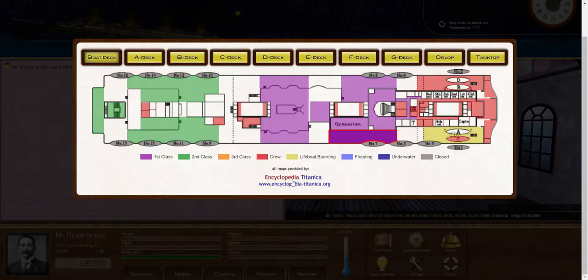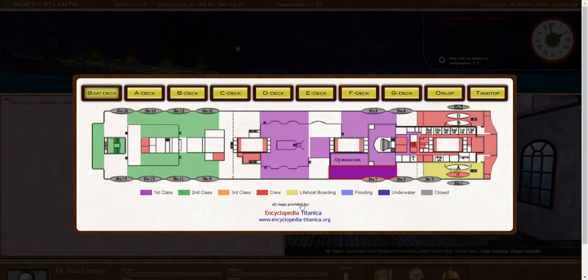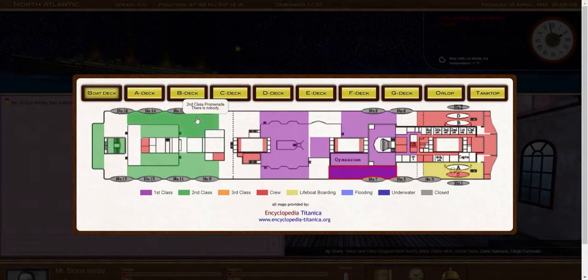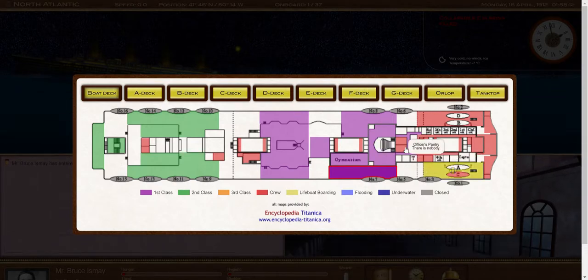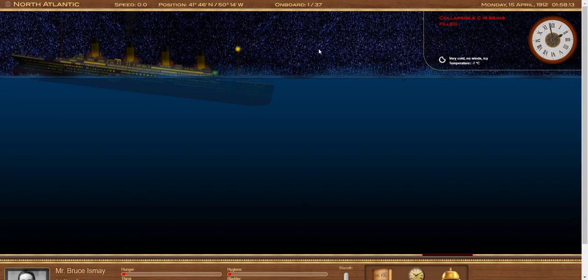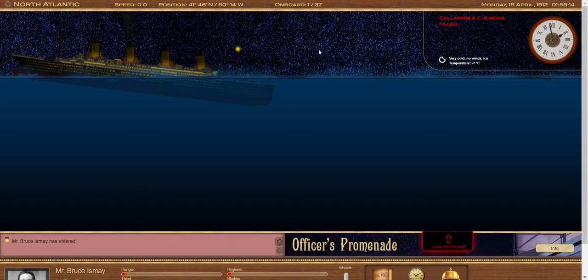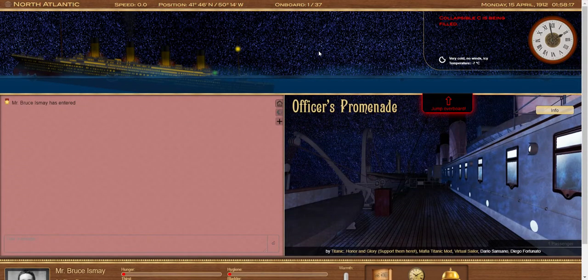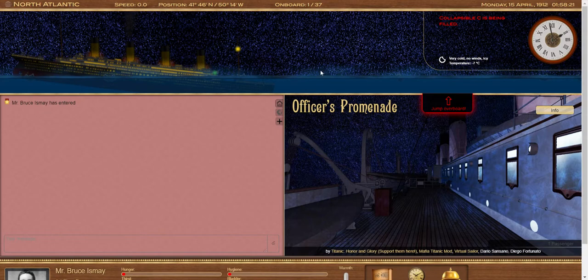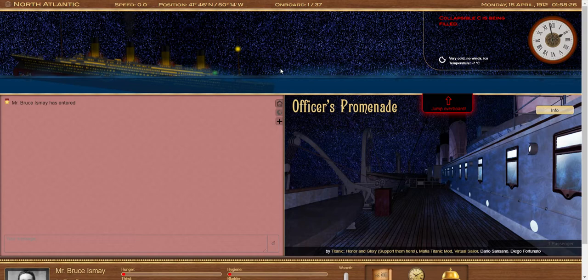So we've jumped ahead a bit further into the sinking. As you can see, most of the lifeboats are gone now, but lifeboat C is boarding. So Mr. Ismay is going to take his chance. And I want to highlight again, this is a random system, and even if you have higher odds of boarding a lifeboat, you might not see a prompt still. So we're going to do this live and see if Mr. Ismay gets lucky or not.